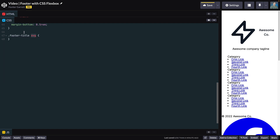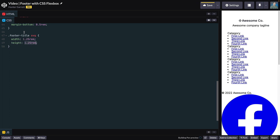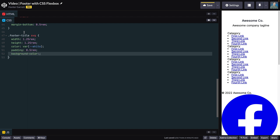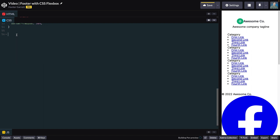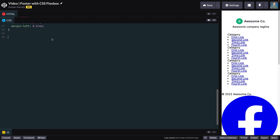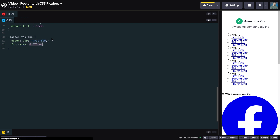Now let's style the SVG icon from Heroicons. Set the width and height to 1.25rem. Change the color of the SVG by setting the color property to the white variable. Next, add a circle backdrop behind the icon by giving it padding, setting the background-color, and making it entirely round by setting border-radius to 50%. Get the text inside the span tag some space from the icon by setting margin-left to 0.5rem. Then style the footer-tagline by setting the color to the gray-500 variable, font-size to 0.875rem, and line-height to 1.25rem.